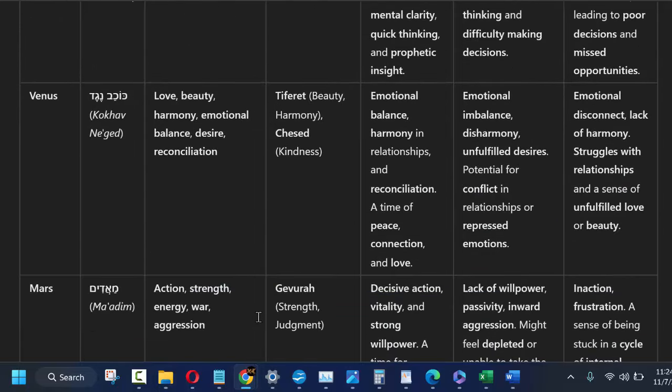The next one is Neged, and symbolism is love, beauty, harmony, emotional balance, desire and reconciliation. When it appears in the morning it symbolizes emotional balance, harmony in relationships and reconciliation, a time of peace, connection and love. The evening symbolizes emotional imbalance, disharmony, unfulfilled desires, potential for conflict in relationships or repressed emotions. And no visibility is symbolized by emotional disconnect, lack of harmony, struggles with relationships and a sense of unfulfilled love or beauty.